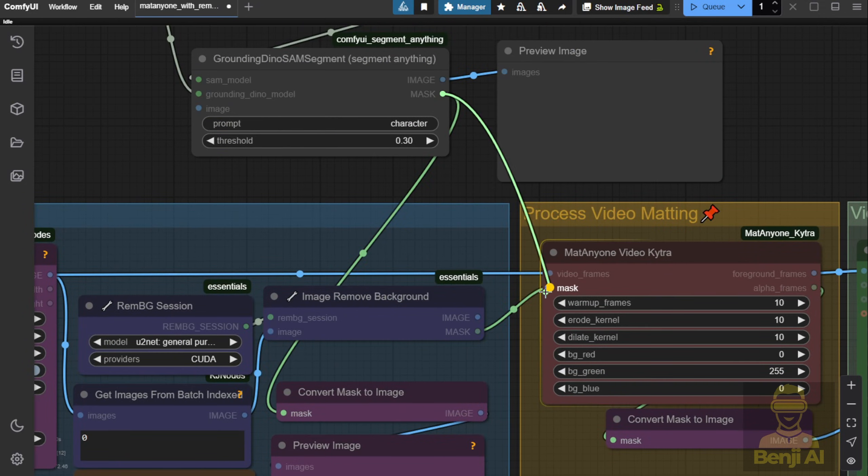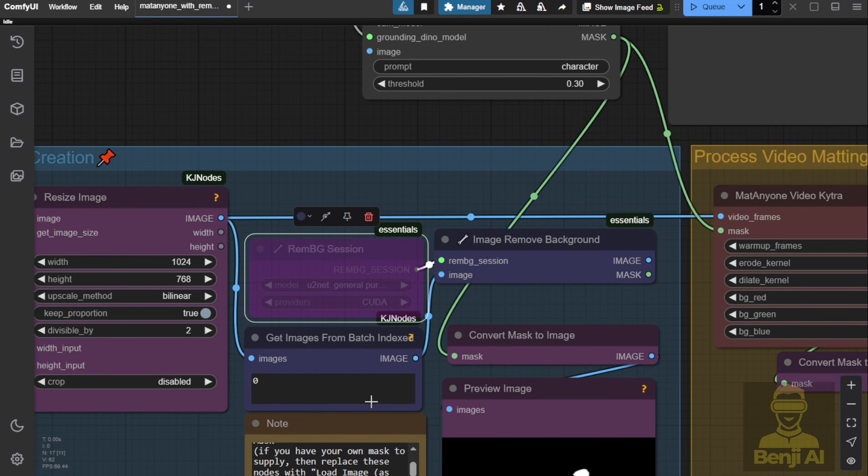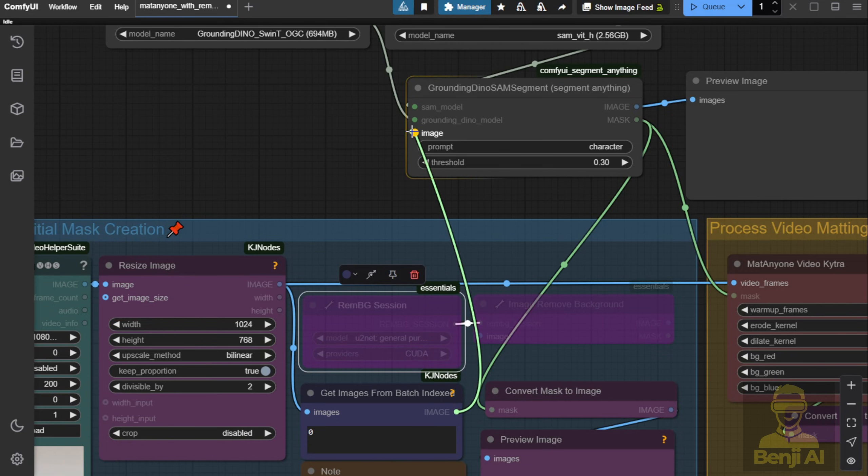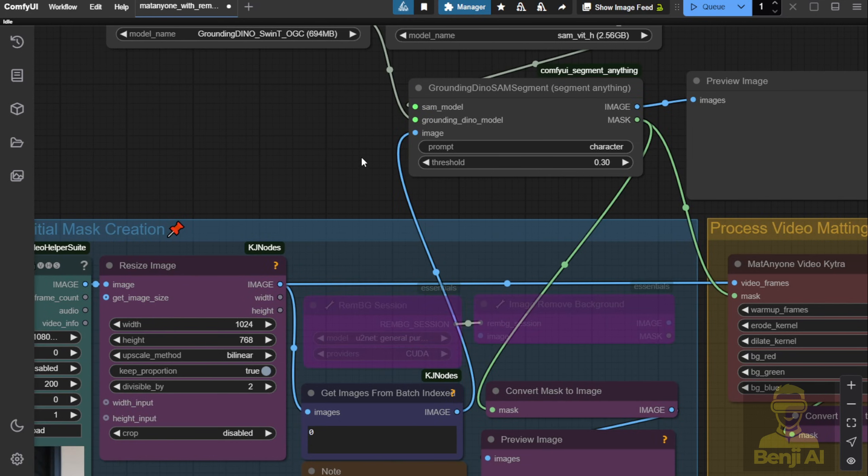We'll bypass these custom nodes for now since U2Net isn't performing well. Instead, we'll use the first frame as an image and pass that to SegmentAnything.